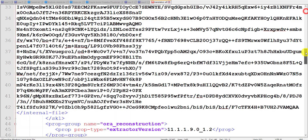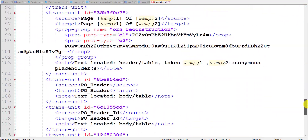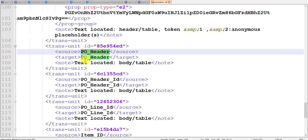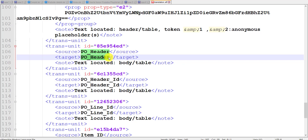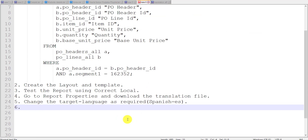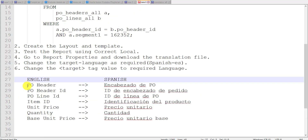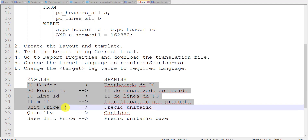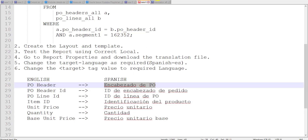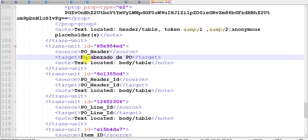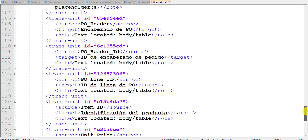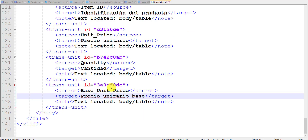So what is our sixth step? Other things you don't have to change. Just go to the column names. Here is my column name PO Header with its target language tag. You have to write that particular column name in Spanish in the target tag. Step 6: Change the target tag value to the required language. I had already noted the Spanish translations for those columns. I am replacing the Spanish text in each target tag. You can see I have changed all these column headers. Now I am saving this translation file.